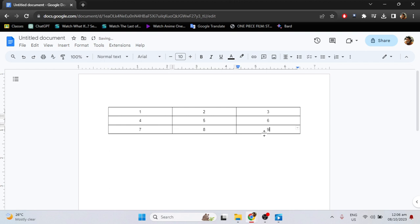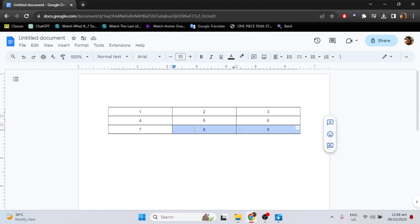And after that, if you want to get rid of the lines of the table, just highlight the whole table, then click these three dots or more options.